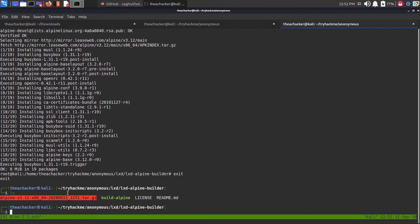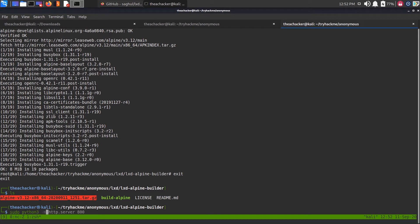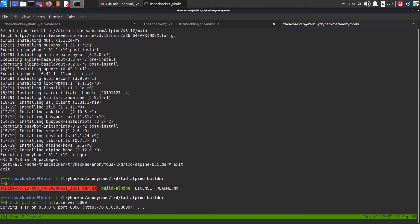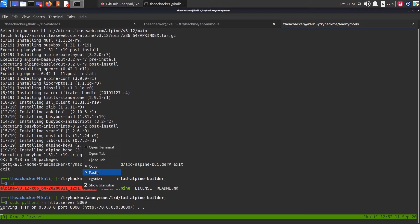Now we're going to transport this Alpine file or this tarball from our Kali Linux to vulnerable box. I'm going to use Python HTTP server to do that. Let me initialize the Python HTTP server. Do python3 -m http.server, give a port number, let me give it 8000. Now let's copy this file name.